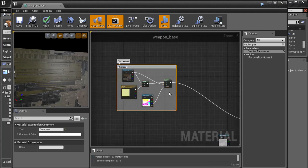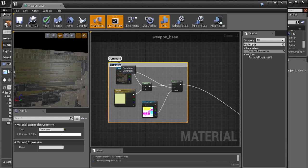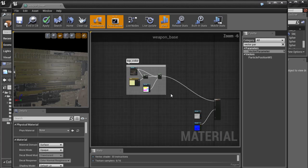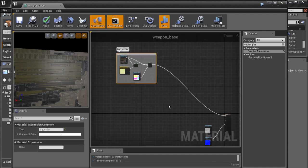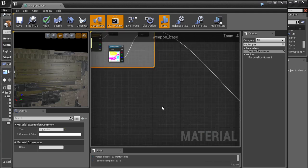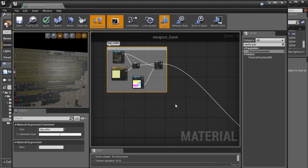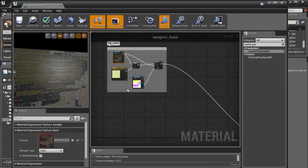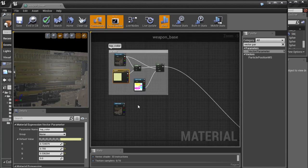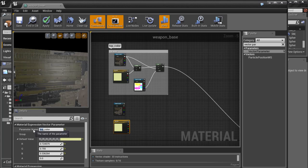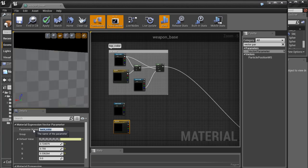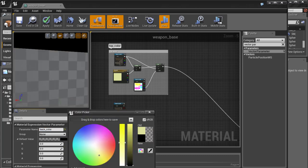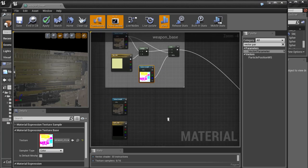We can press C on the keyboard to add a comment — let's call it 'top color'. We have three other parts of the weapon we want to color-control, so we need additional nodes. Let's duplicate this with Ctrl+W, and also duplicate the Vector Parameter node. Let's change the name to 'back color', set it to black, and duplicate the mask with Ctrl+W as well.